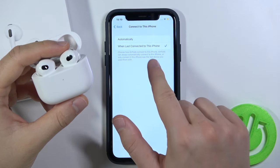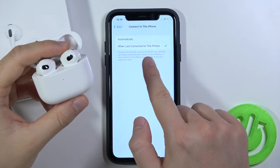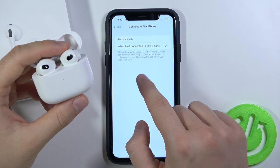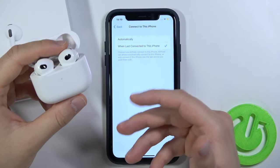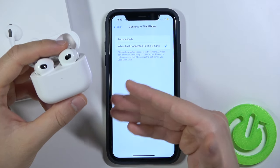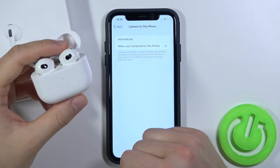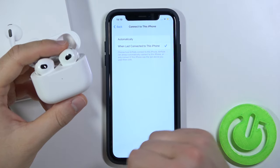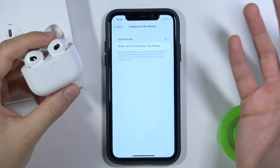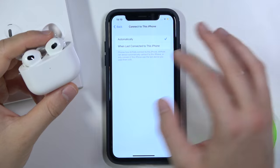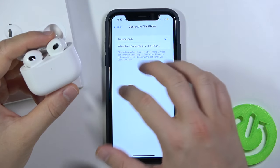Right now you will also find the description of this feature. AirPods can always automatically connect to this iPhone, or only connect if this iPhone was the last device that we used with them. I'm going to switch it back to Automatically, but if you want to make a change, just tap here.